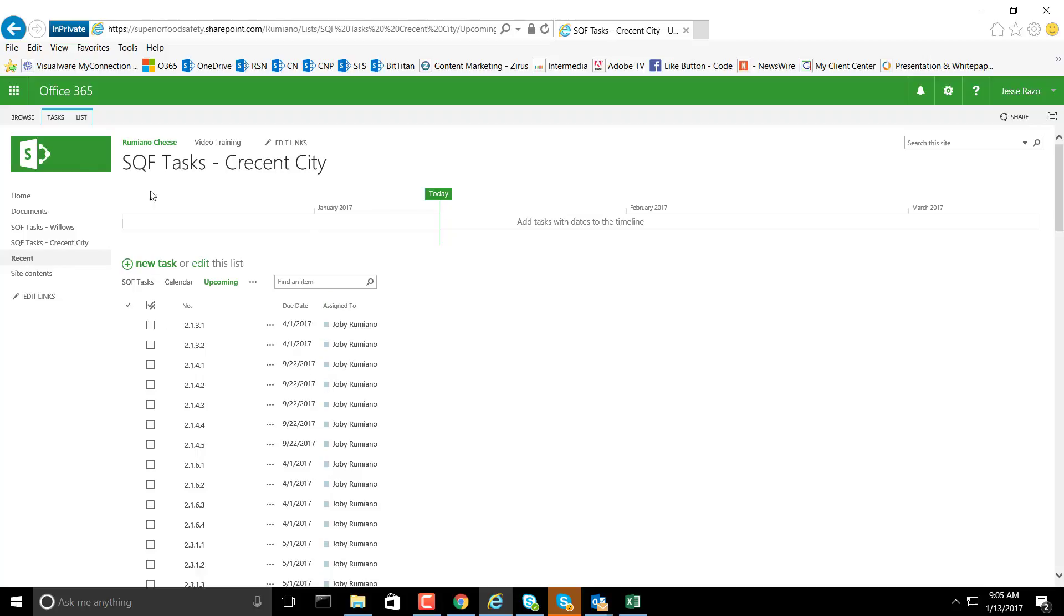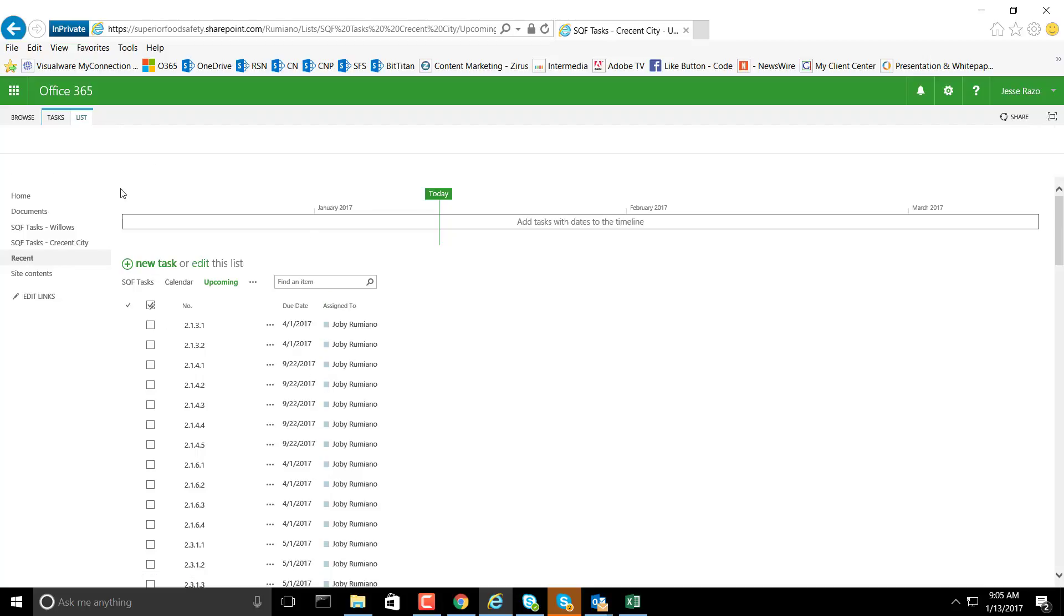What we do is go up to the ribbon at the top under Lists, and we can select the view that we're looking at.